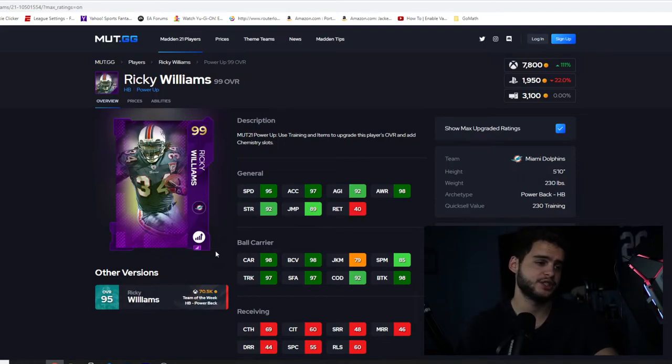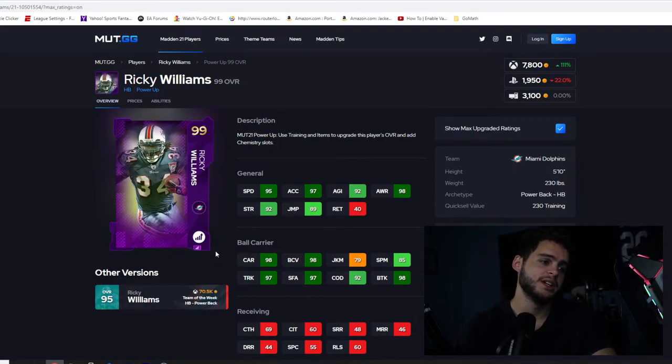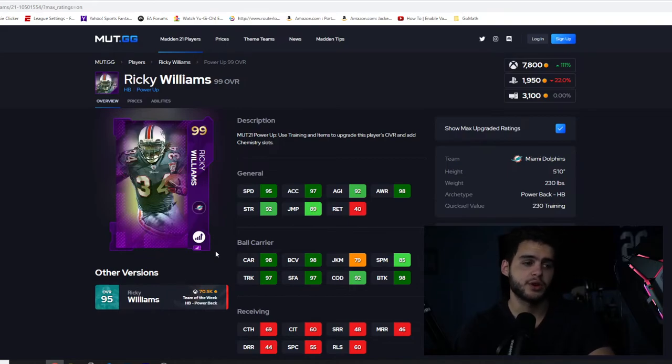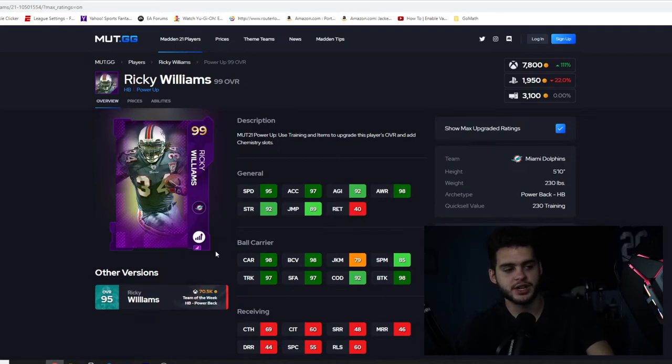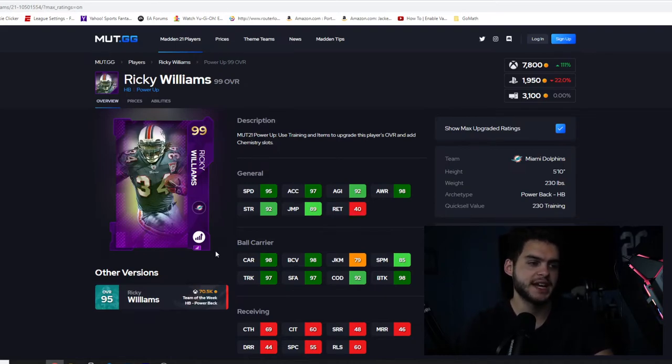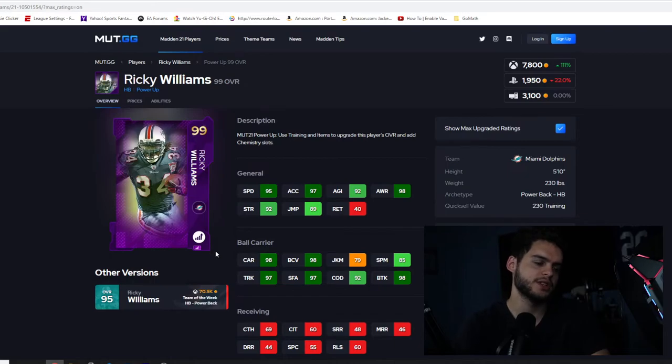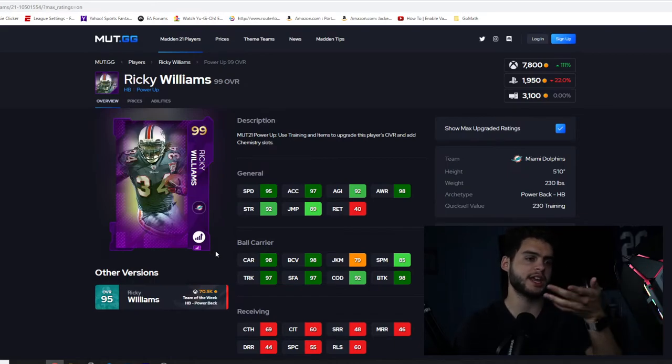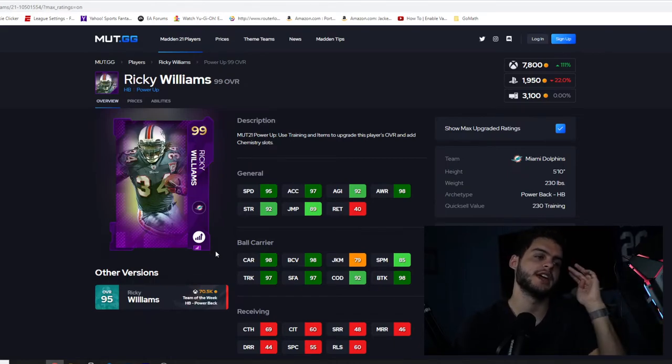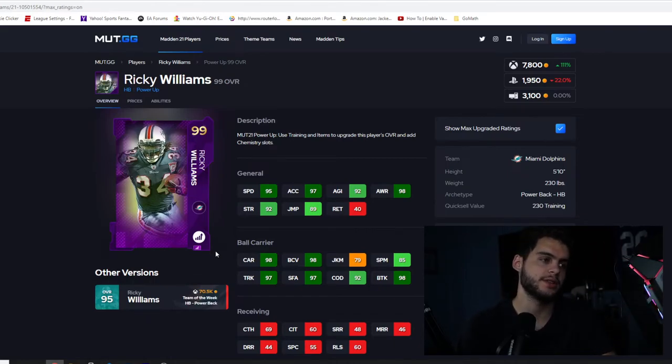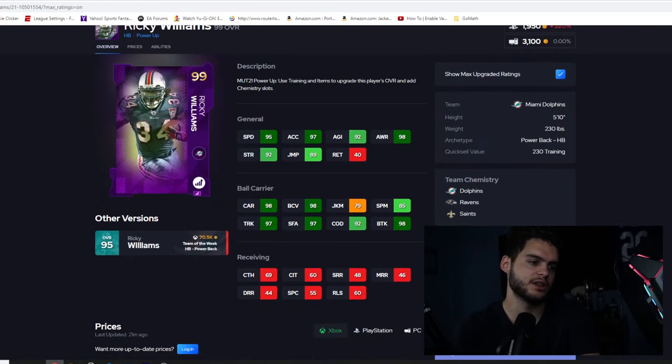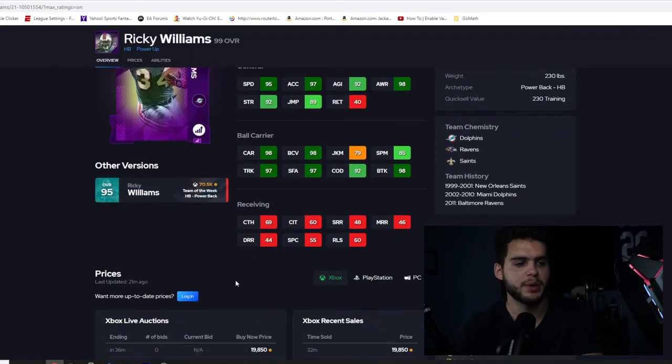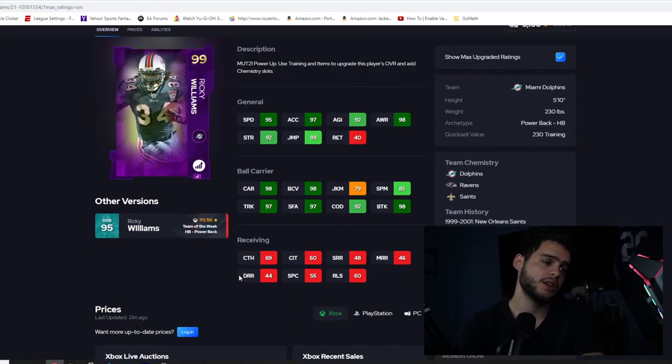98 carry is great, 90 ball carrier vision is great, and 79 juke is horrible, 85 spin is horrible. 97 truck and stiff arm, 97 are cool, and 98 break tackle is cool. Here's the thing and he only has a nice change of direction. I know guys with 99 change of direction, 90 juke, 90 spin and 97 truck, right? So why would they give us a card that literally can't, he can't, he literally can't move laterally, he can only go north and south, and even then he's not gonna be the fastest at doing so. That's, in my opinion, trash.